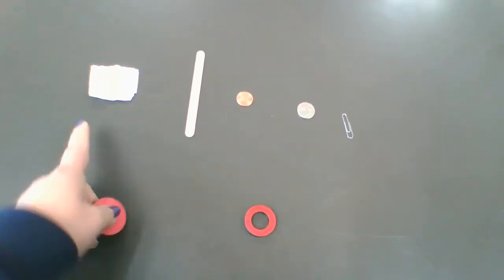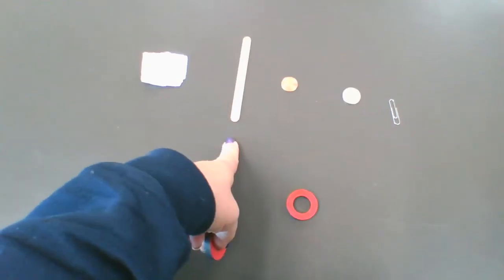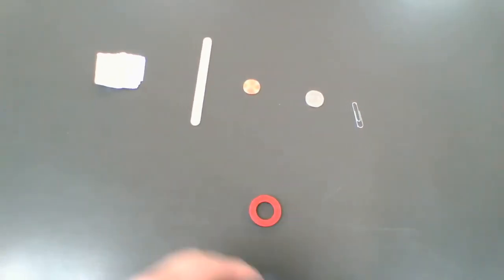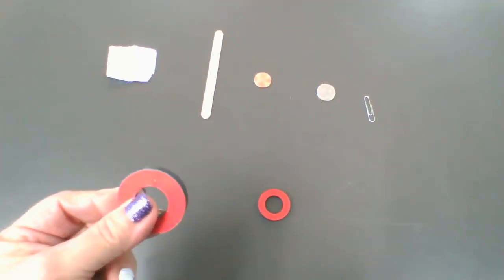We're gonna start with aluminum foil, a craft stick, a penny, a nickel, and a paper clip. I'm gonna start with a strong magnet.